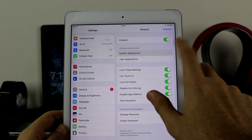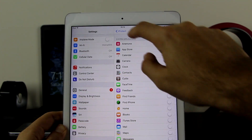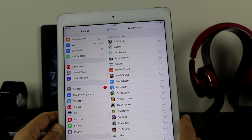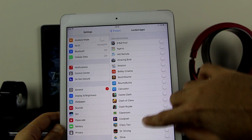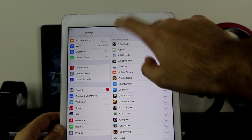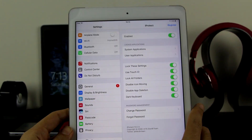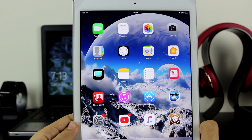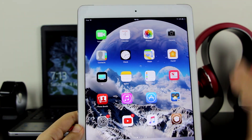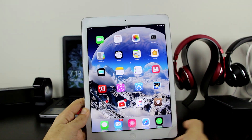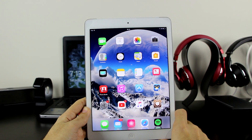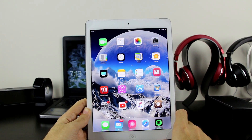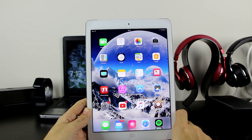You can also use System Applications to lock any system app that you want, and User Applications to lock any app you've already installed on your device. And that was it guys — this was a simple short video to show you that you can now lock your apps on iOS 10 jailbreak using iProtect, which is compatible with iOS 10 up to iOS 10.2 jailbreak.